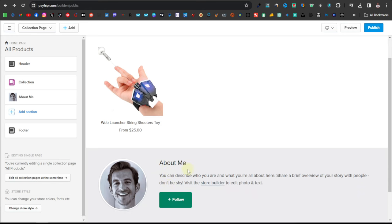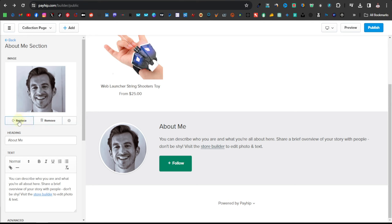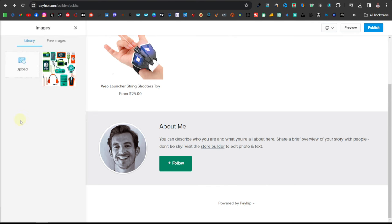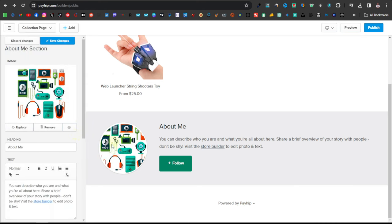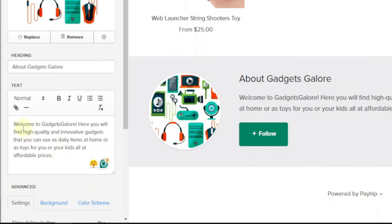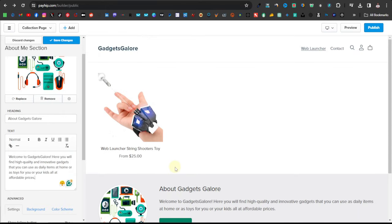Now let's go to the About Me section. To change it, click on this section. You can change your image by clicking 'Replace' or removing it and placing an image of your website instead. Click 'Replace,' choose an image, and then change the title from 'About Me' to something like 'About Gadgets Galore.' In the description you can say: 'Welcome to Gadgets Galore. Here you will find high quality and innovative gadgets that you can use as daily items at home, or as toys for you or your kids, at affordable prices.' You can also include a link to your social account, or just delete it.